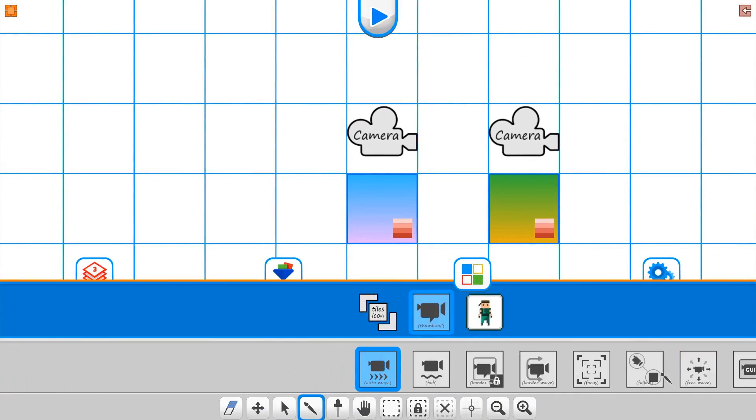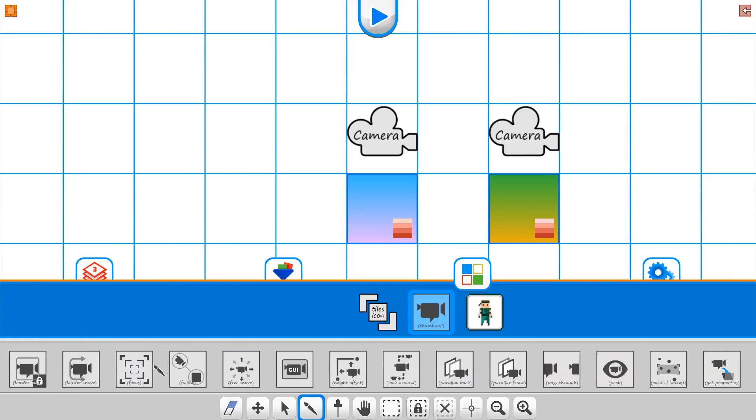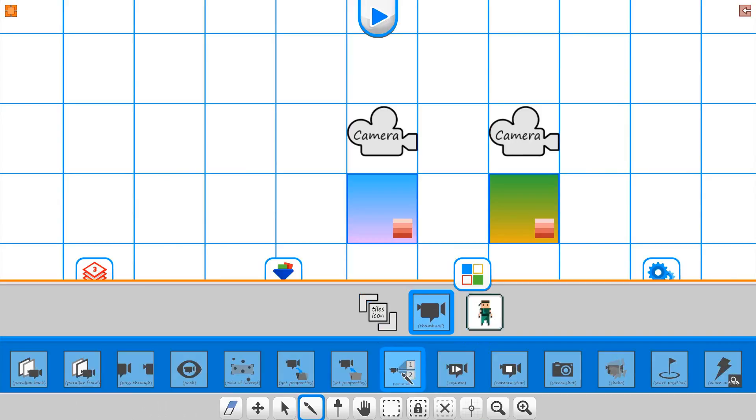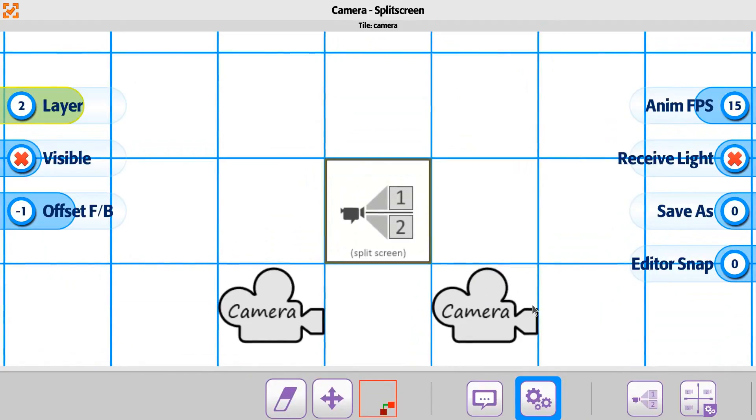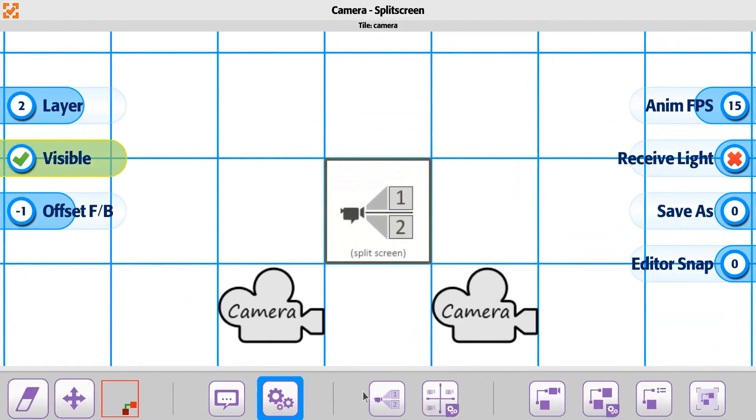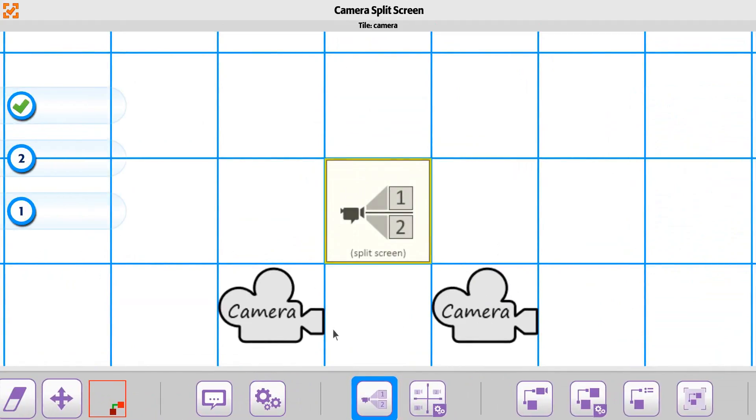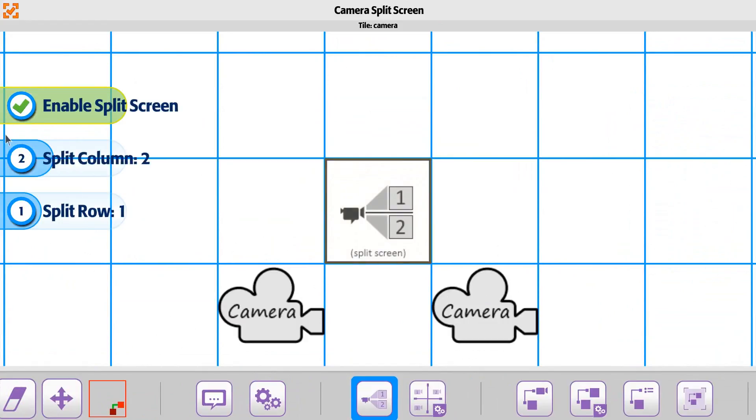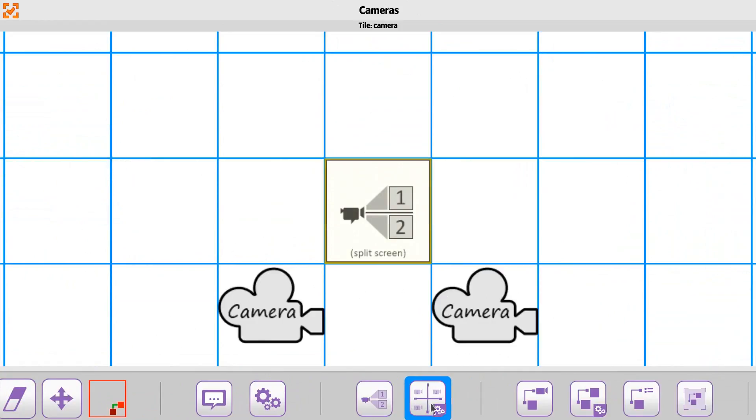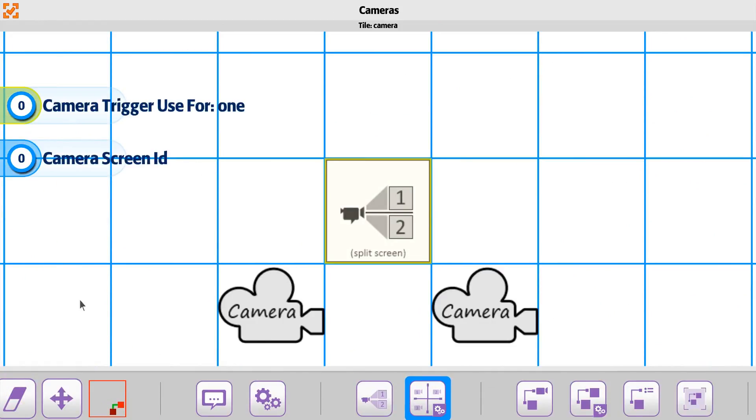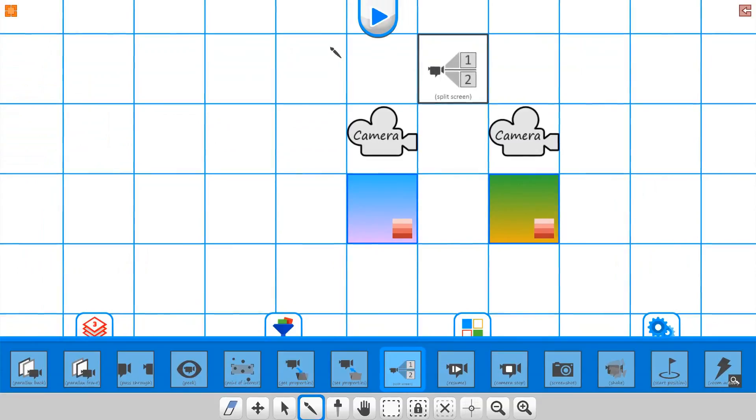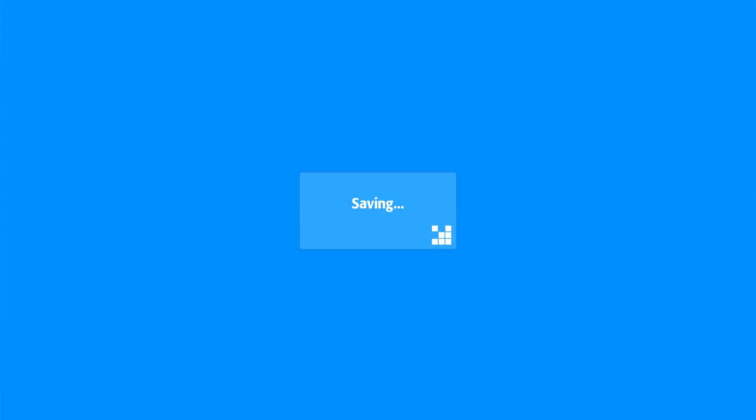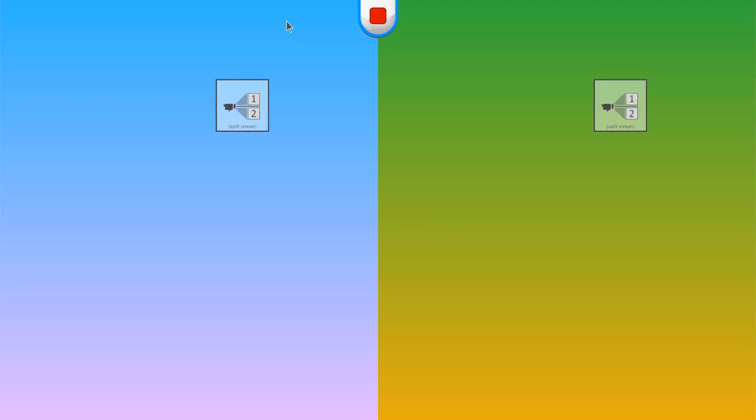And then we just want to make sure we grab our split camera here. And the split camera, we just want to say which way we want to use it, column, row, so we'll say two columns, split in the center. And that should be good. We'll double check that it may need some things to trigger it, so we'll just see how that works with it.